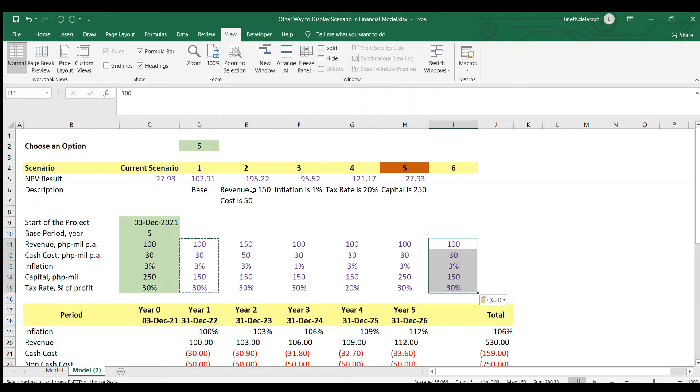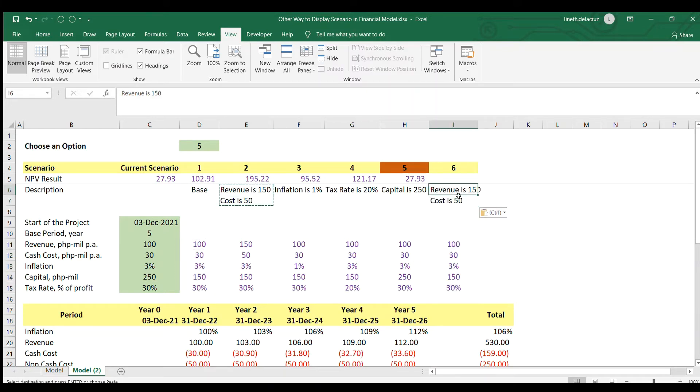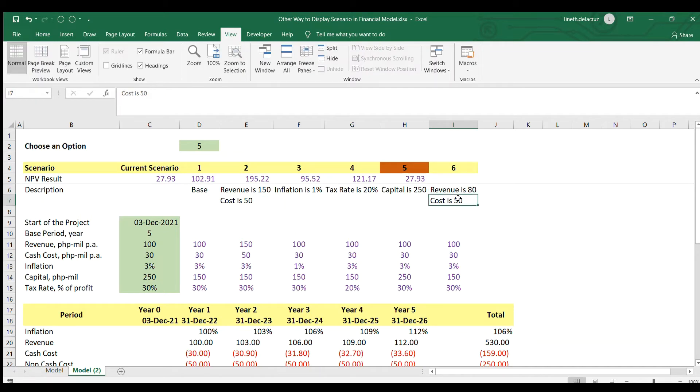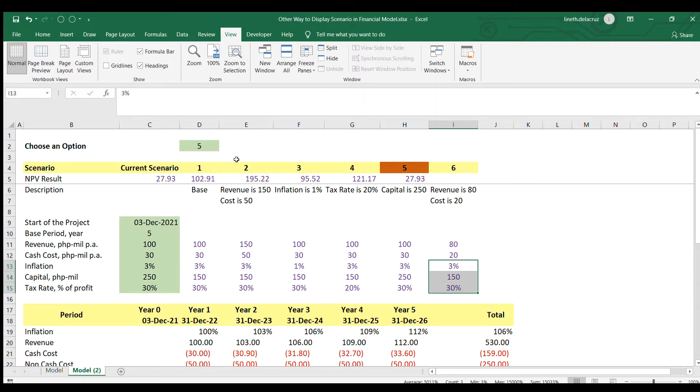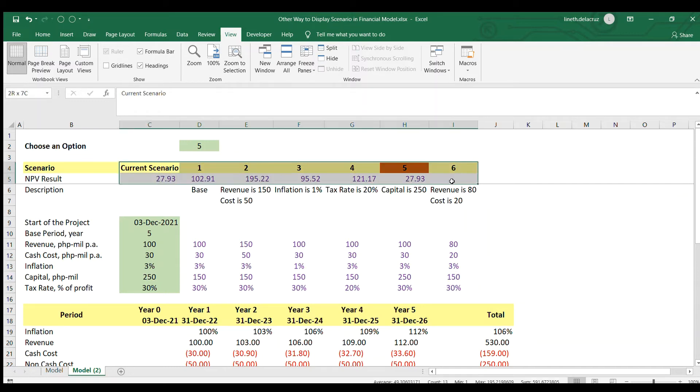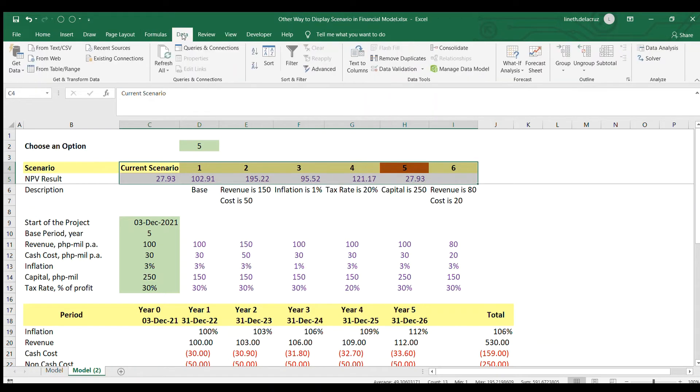And then I will say that this option will be a lower revenue like 80 and then cost is like 20. I'm going to change this part. But all the rest here remains the same as the base case. Then I'm going to update my data table here to include scenario six.